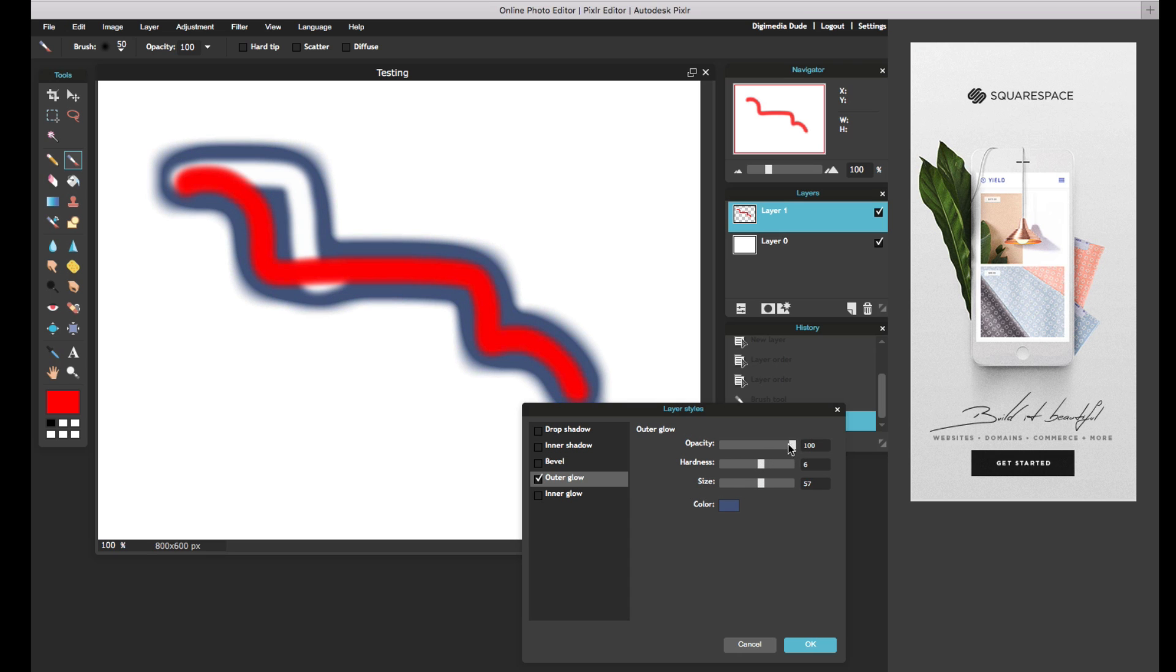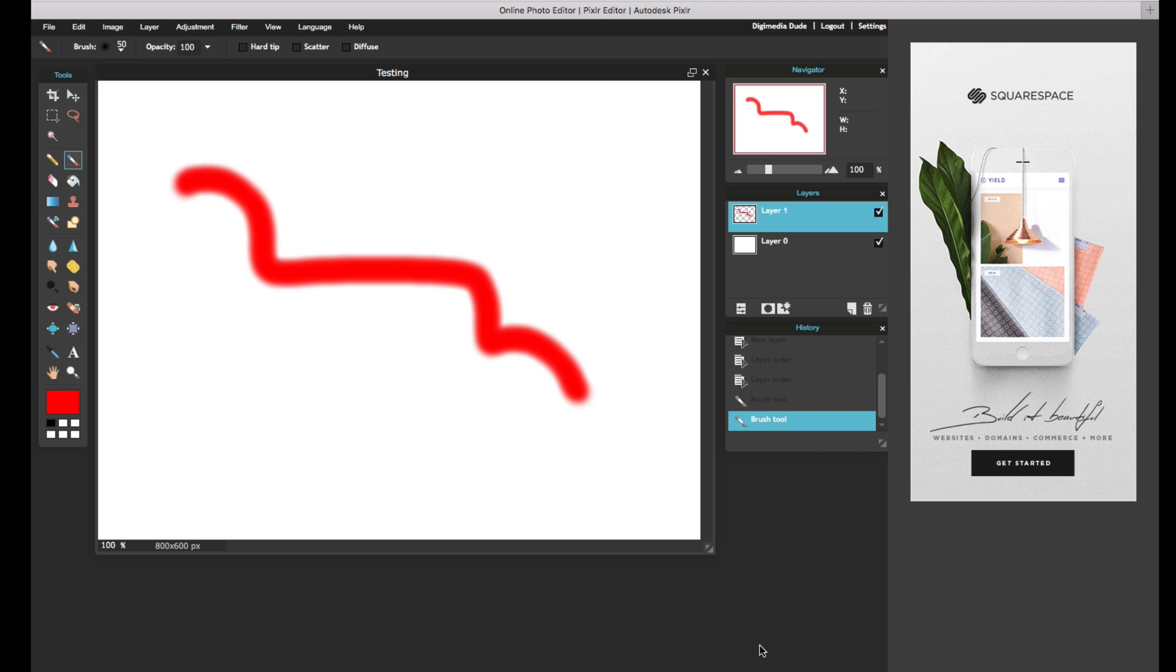Again, here the point is to show you and give you a quick overview of Pixlr, and how it can truly be an alternative to Photoshop, if you cannot afford Photoshop, or you need to work on a web browser and an image quickly.